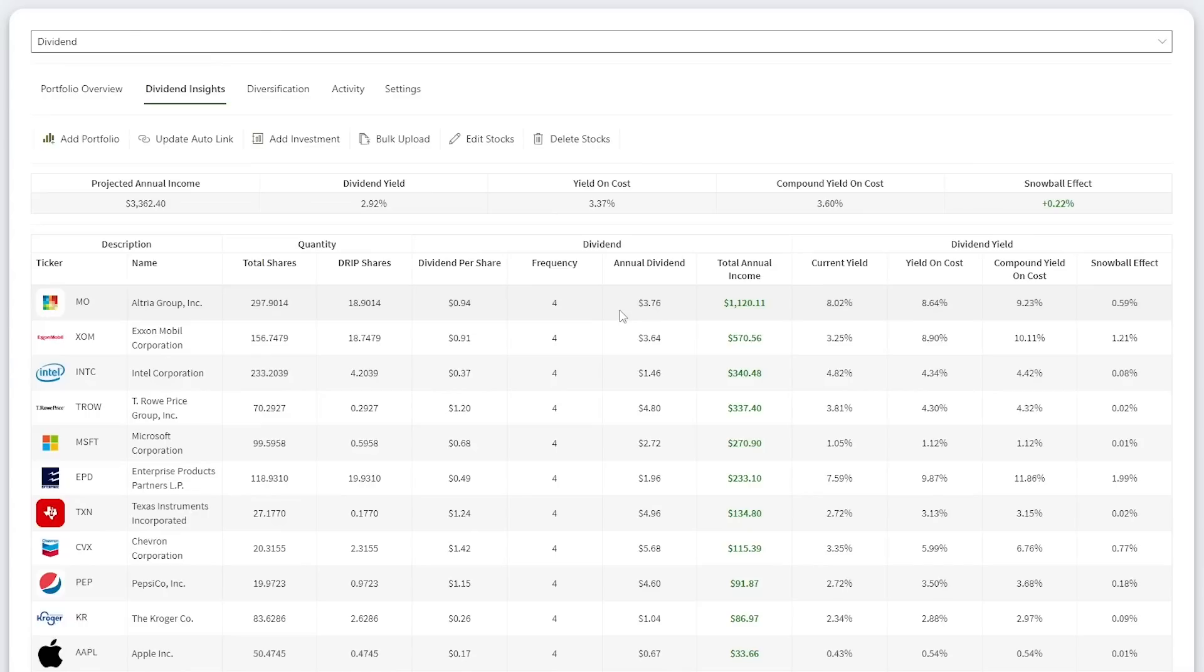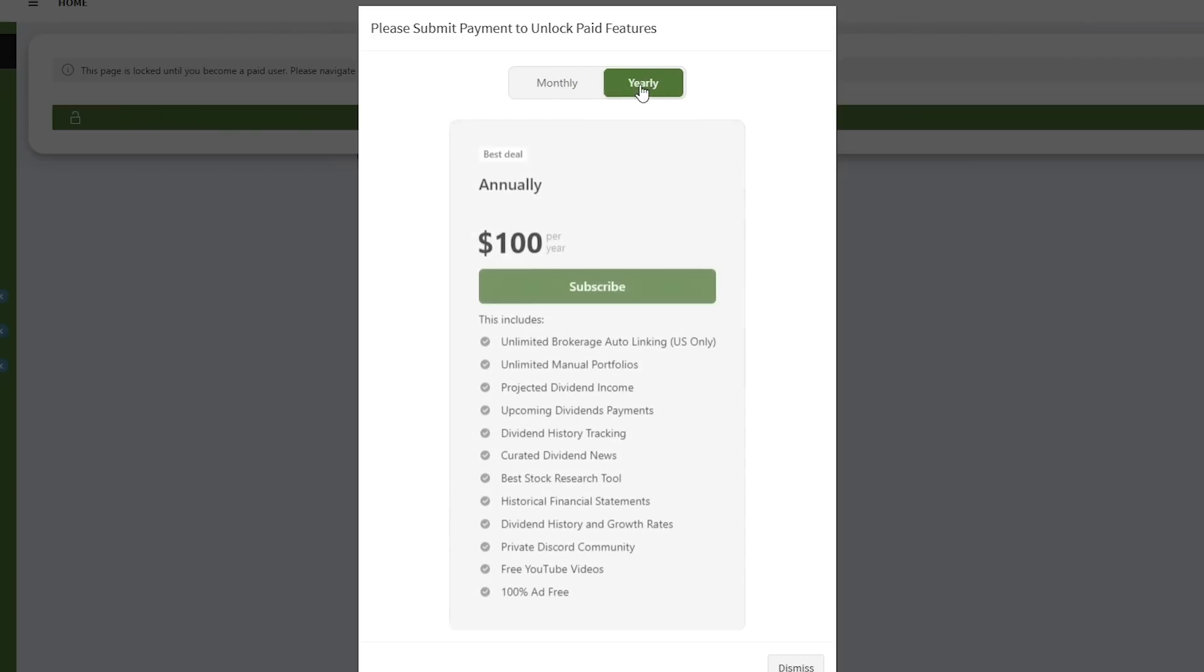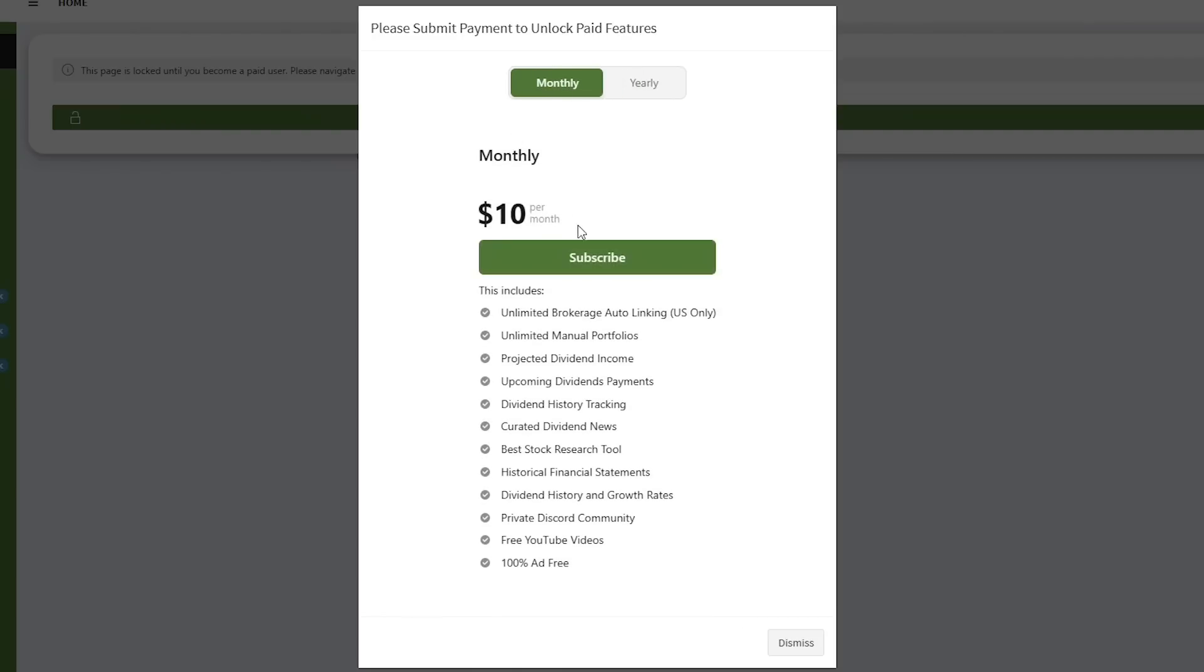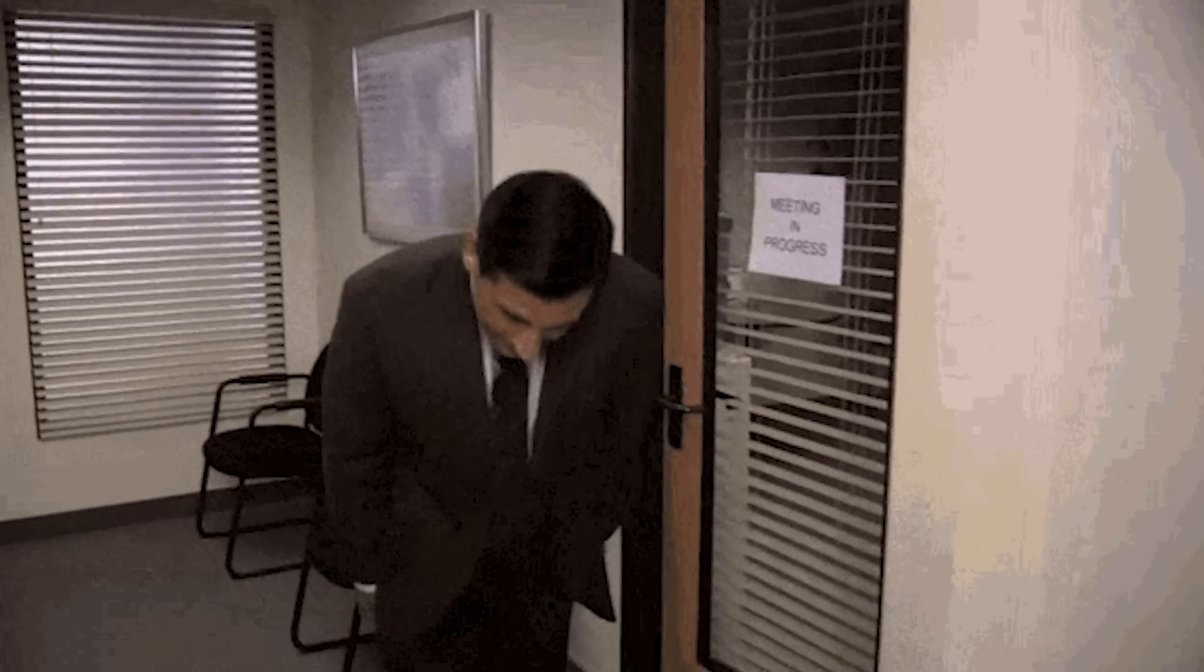The website will keep improving over time. For example, I just put out an update to improve the accuracy of the dividend frequency and projected income data. This should be now near 100% accurate for US stocks. If you want to support the channel to ensure I make more videos and create better software tools, becoming a member at dividenddata.com is the best way. It's $10 a month or discounted over 15% at $100 annually. There's a 30-day money-back guarantee, so no risk in trying it out. Your support really is appreciated and it makes all this possible.